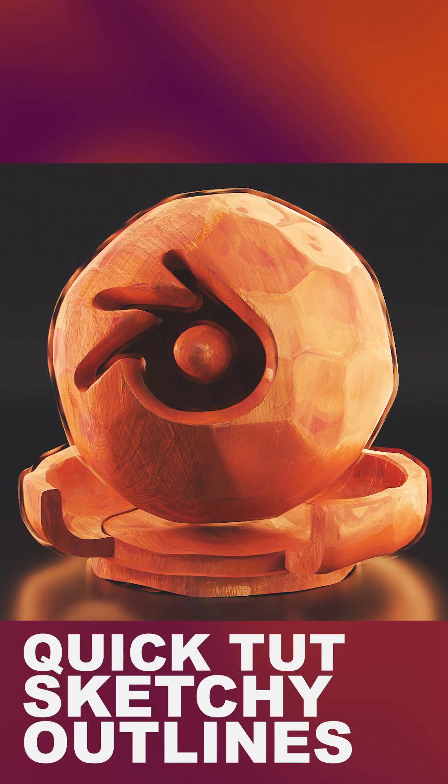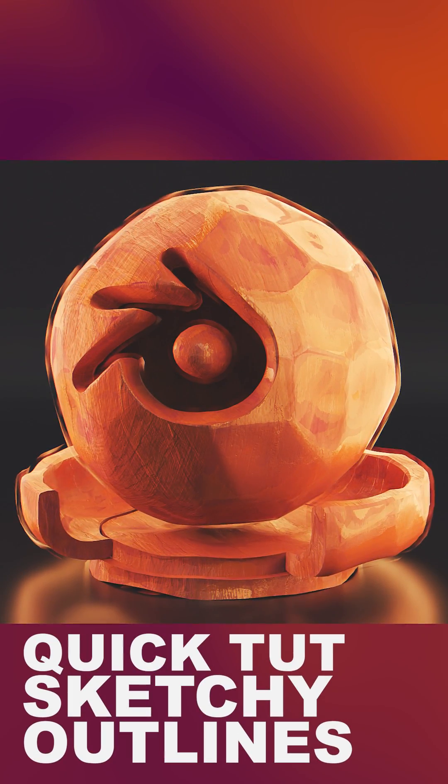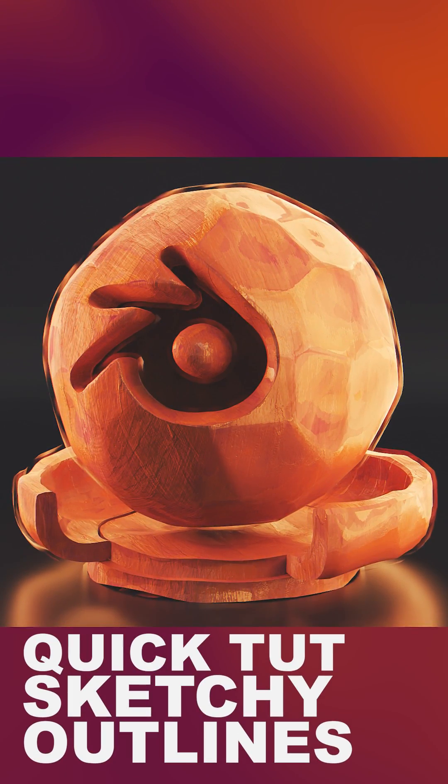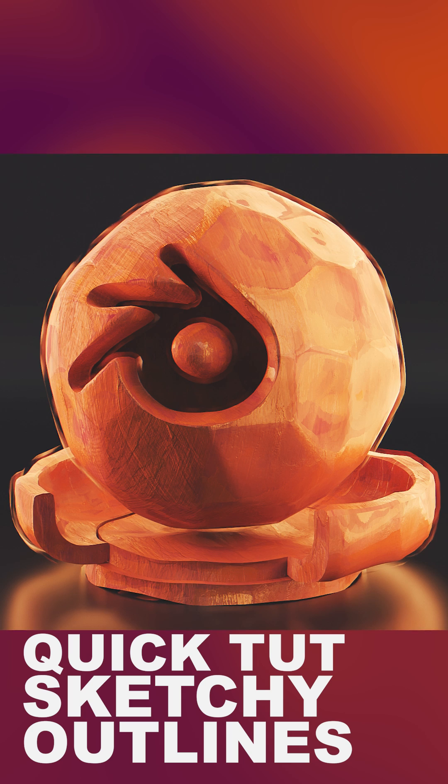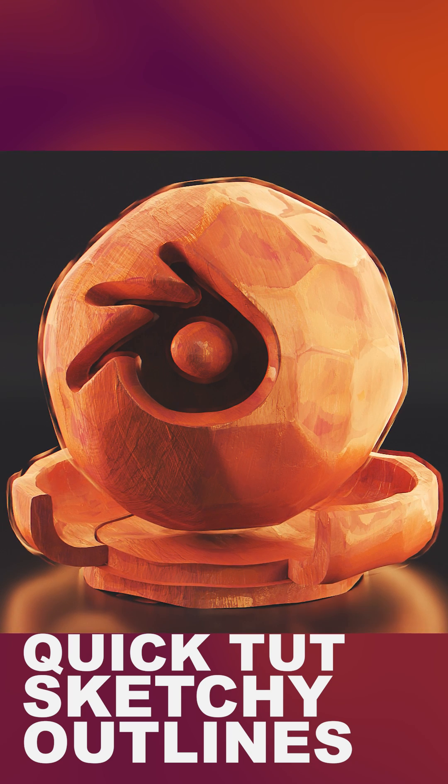Have you ever wanted to add kind of a sketchy outline to your objects or characters in Blender? Well, it's a little easier than you think.